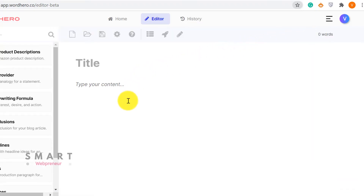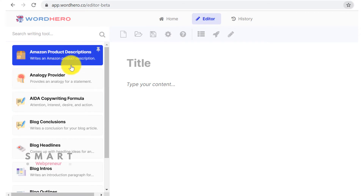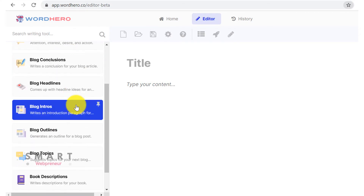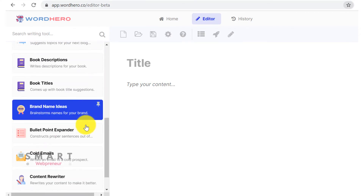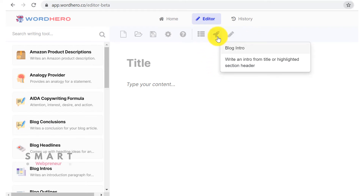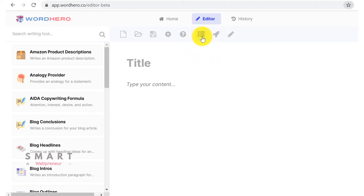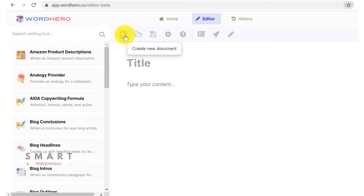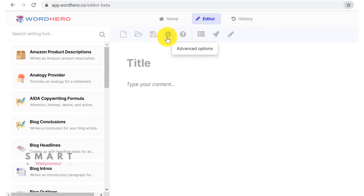What I am interested in showing you is the new editor, which is still in beta and will be launched soon. The new Word Hero Editor looks like this. All the templates we saw earlier can be accessed from here. On the top, you can see some icons which are being updated regularly and more will be added in the coming days. At present, there is a Blog Intro Generator, Blog Outline Generator, and a Write More button. There are also options to save your document, create a new document, open a document, and other advanced settings.